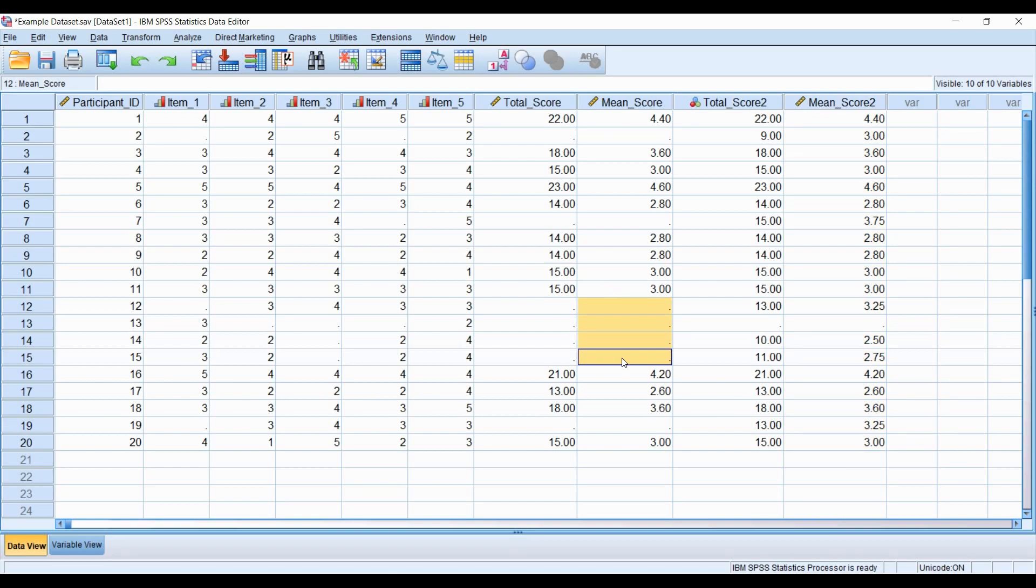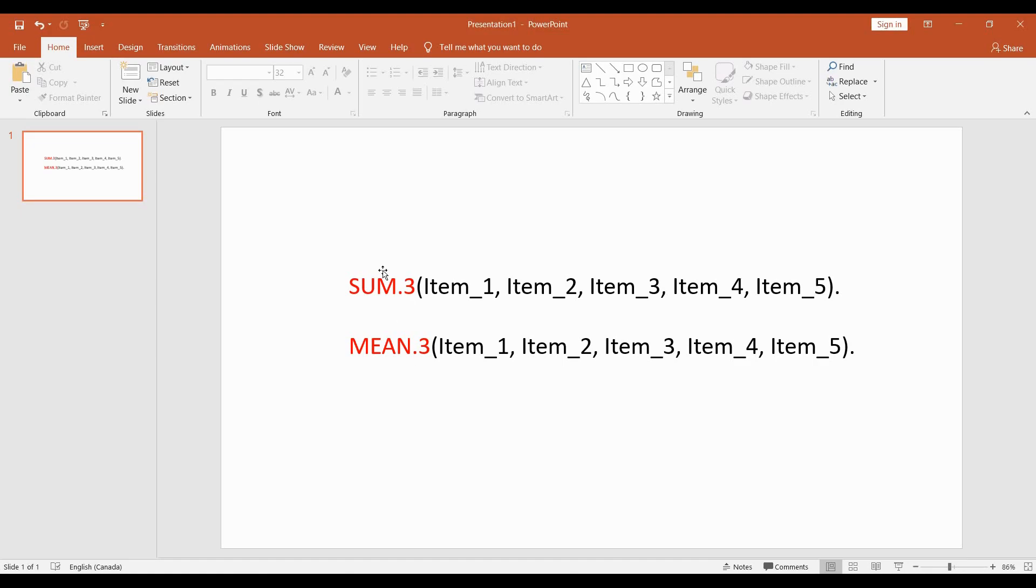One of the worst things you can do is try to manually go through and calculate these values for these individuals, especially if you have a large dataset. So if you use these alternative syntax which I have written here in PowerPoint, you can actually change the criteria for the sum and total.